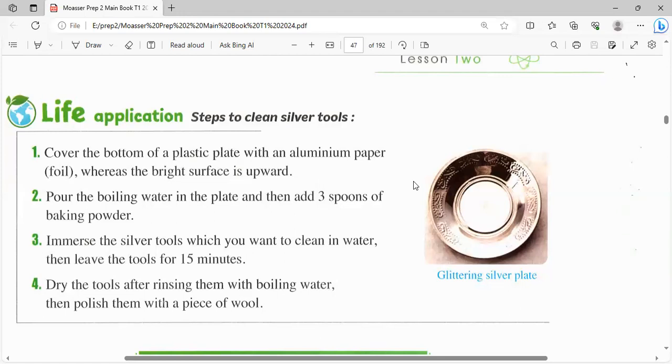كده النهاردة خلصنا chemical properties of metals. المرة الجاية ناخد chemical properties of non-metals. يارب يكون الفيديو سهل وبسيط. والسلام عليكم ورحمة الله وبركاته.